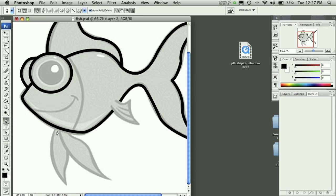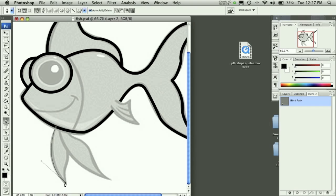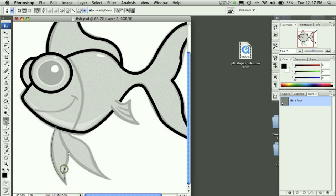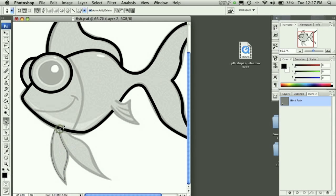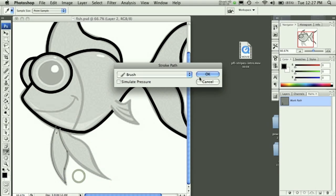Of the fin like so. Make sure to hold down Alt when you click on that there to get rid of it, and then I can finish up the fins like so. We're going to stroke the path, hit okay.